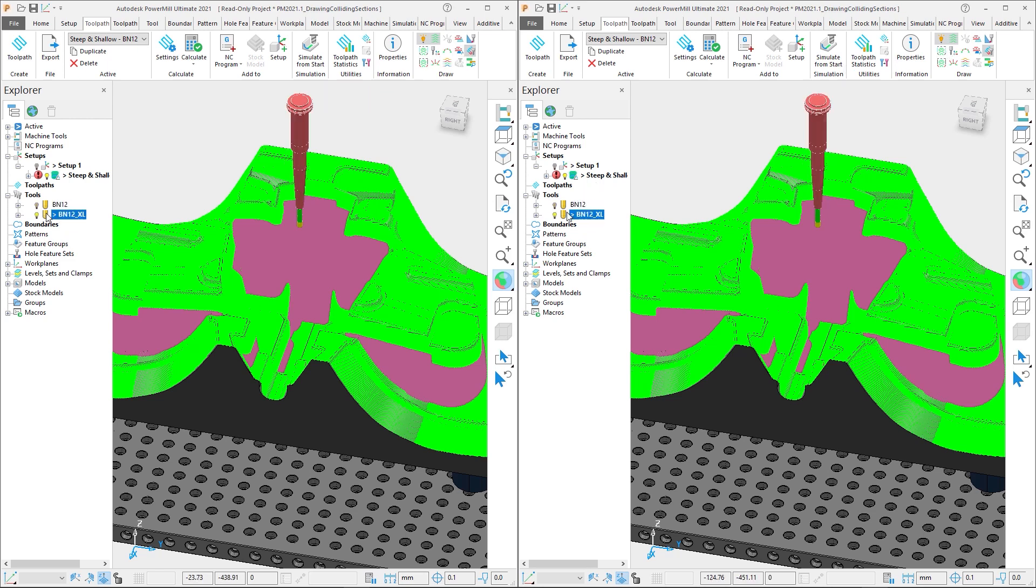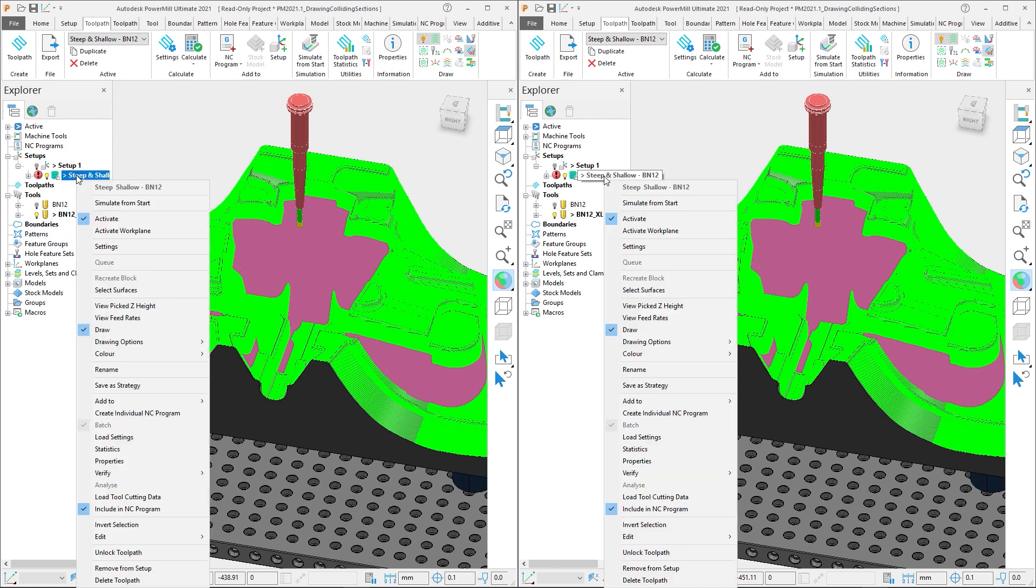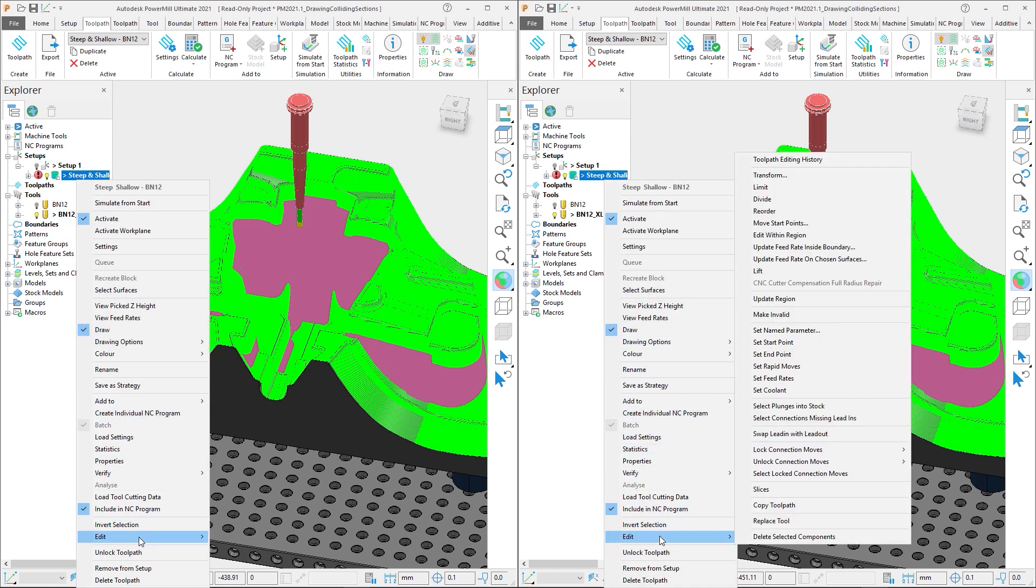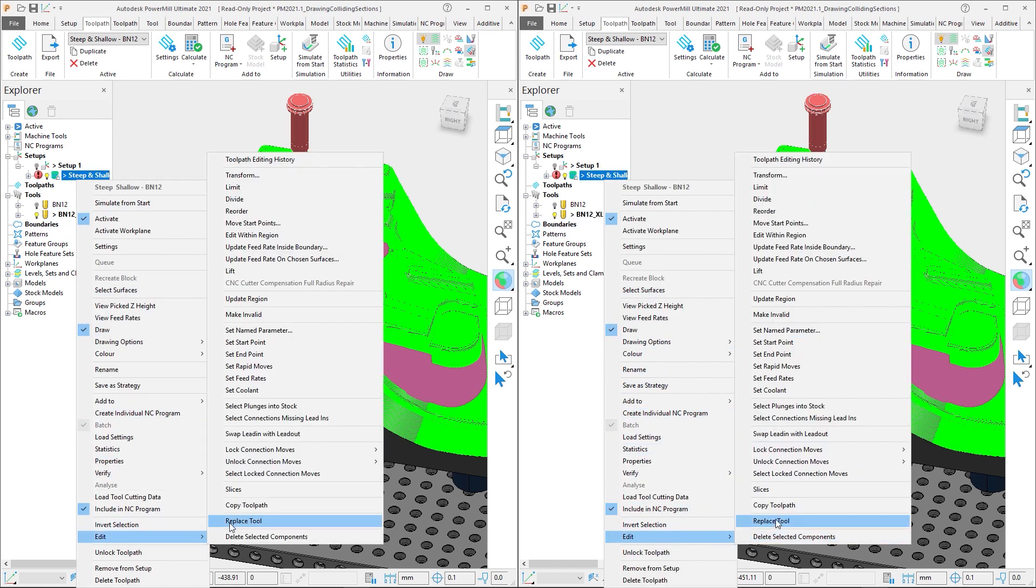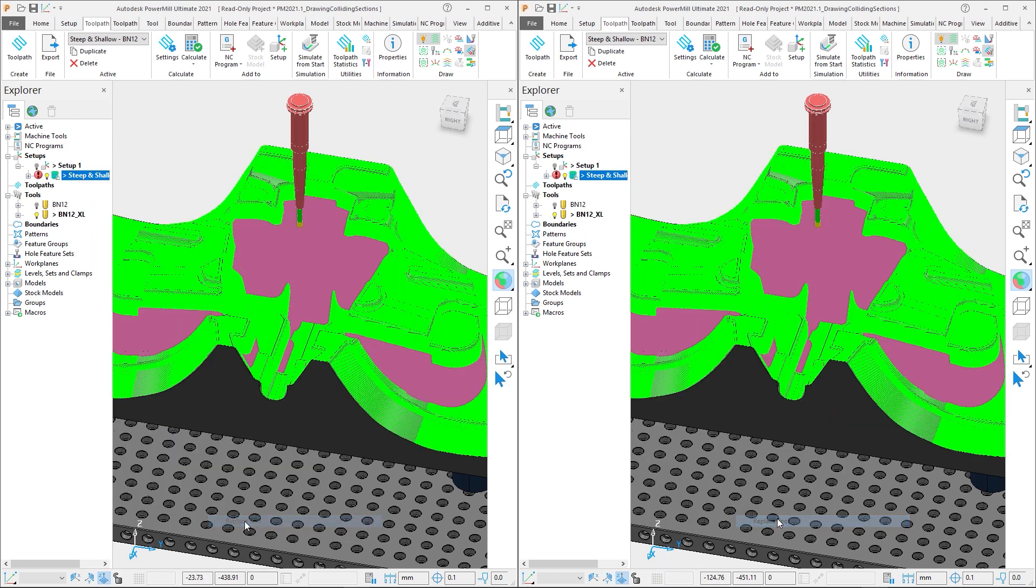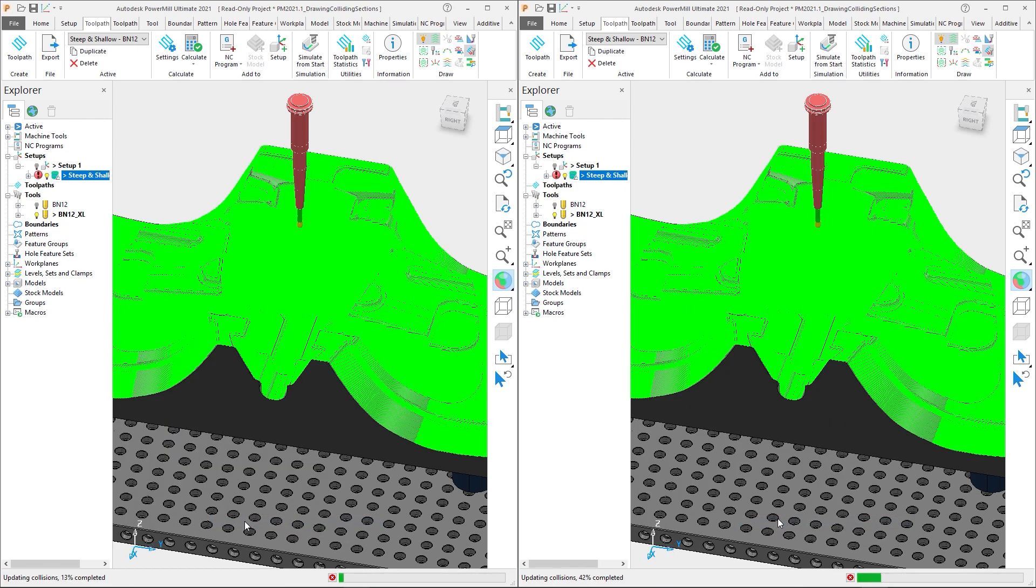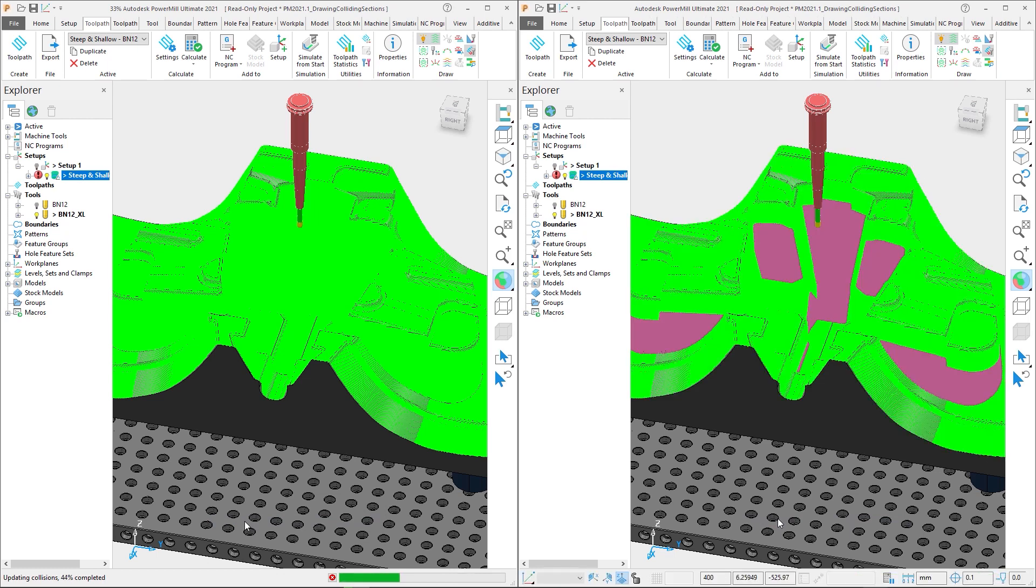First we will activate our tool with the extra long holder assembly. Keeping the colliding sections drawn, we will right-click on the toolpath, and from the edit submenu, choose the replace tool option. As soon as the option is selected, PowerMill will automatically update the colliding sections.